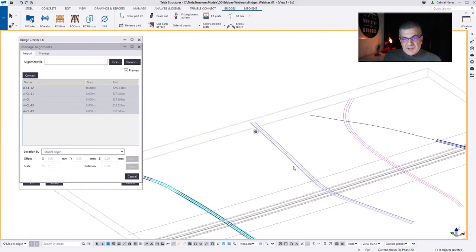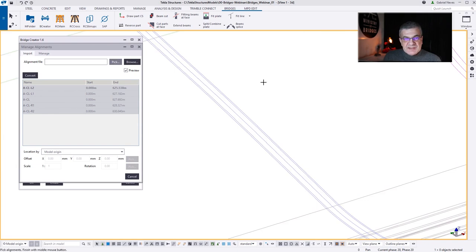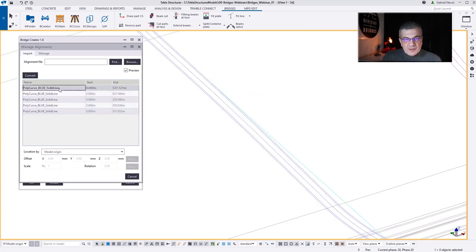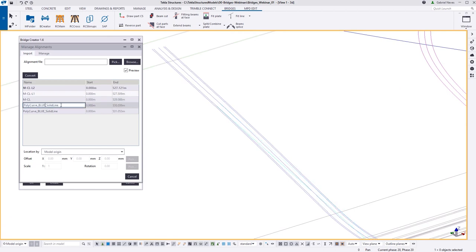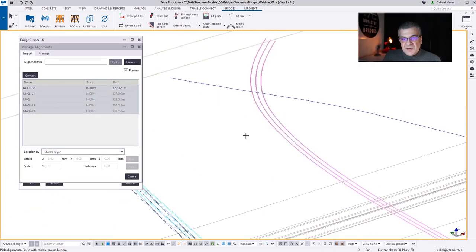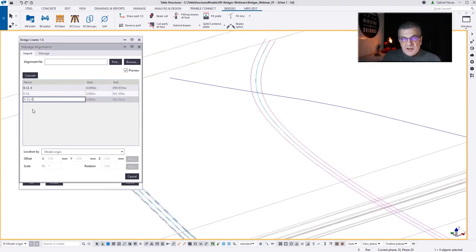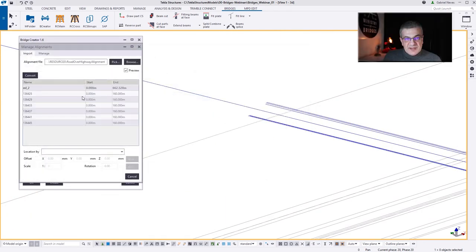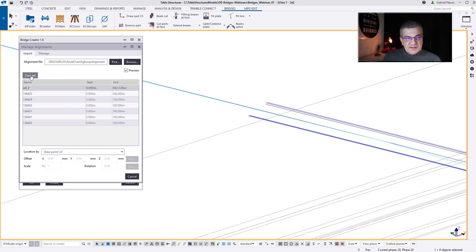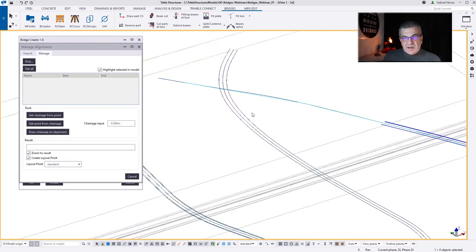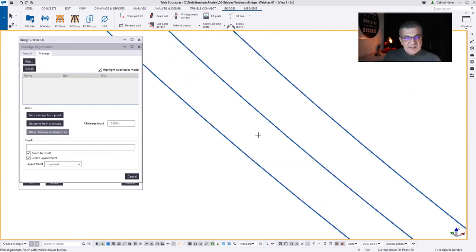This is ready for the first bridge. Let's do the same for the other one — I keep Bridge Creator open and replace those lines, convert them. Very quickly I'll do the same for the last road. For this one, I need to go to the LandXML file, put the project base point, select the line and convert. I converted just one line for that last one, just to give an example.